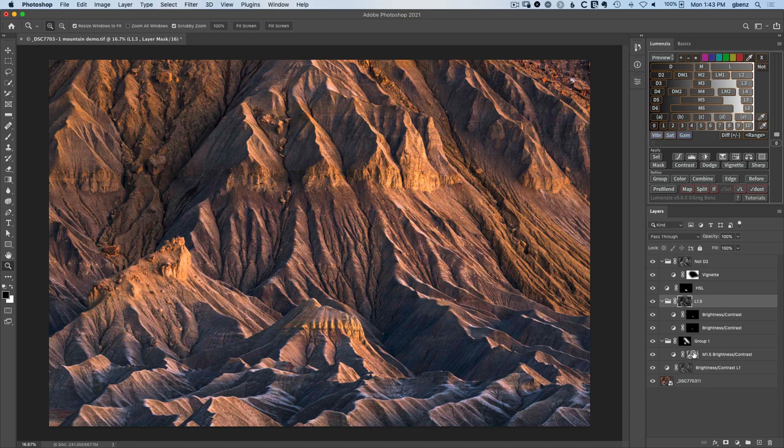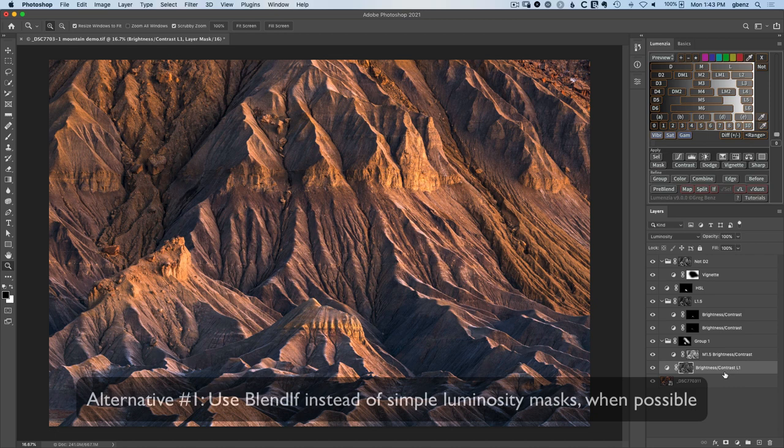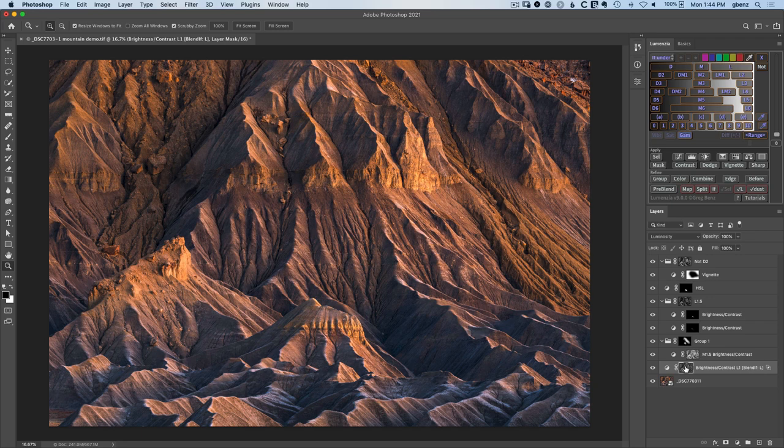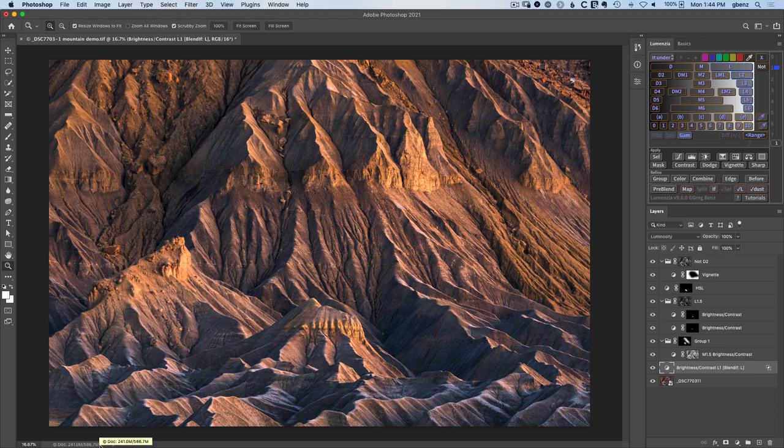Starting at the bottom here, we've got just an L1 luminosity mask, and this is a great candidate for a blend if. When you want to add a blend if in Lumensia, you can either shift click on L or just switch to the if under mode and click on L. And you see now we have a blend if L. So we have both the L luminosity mask and the L blend if. They're doing the same thing. I don't need both. Let's delete this mask and watch the file size go from 667 down to 586. So just that one mask saved us a lot of file space.